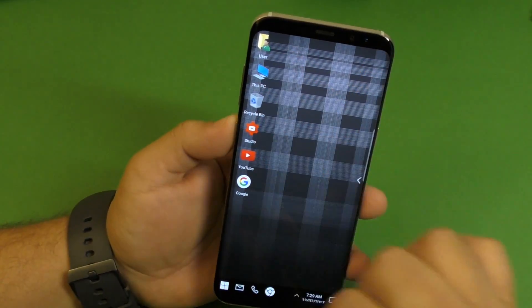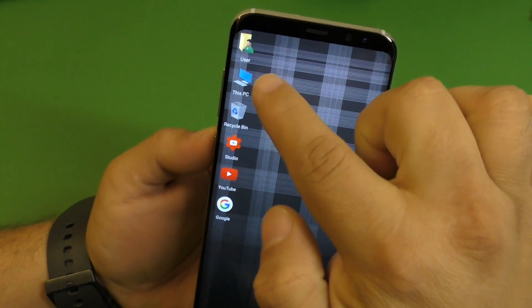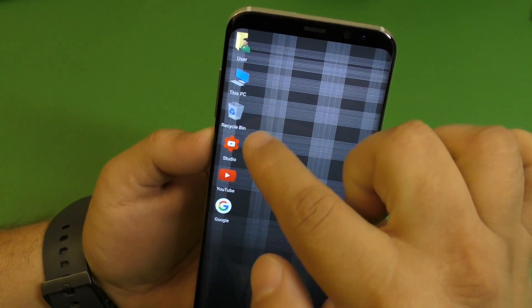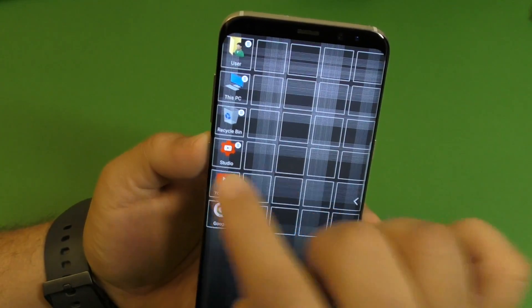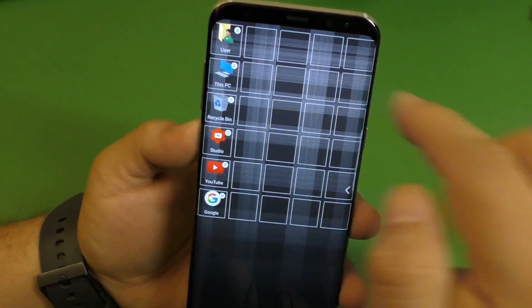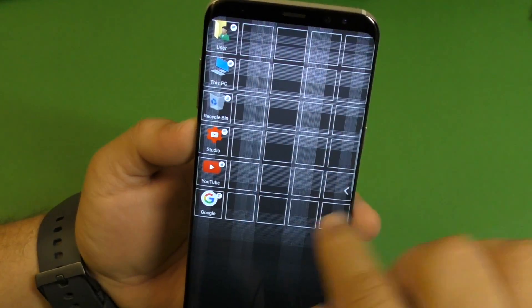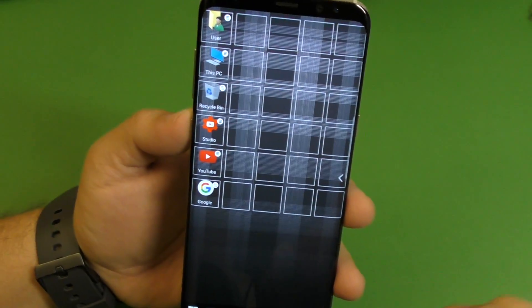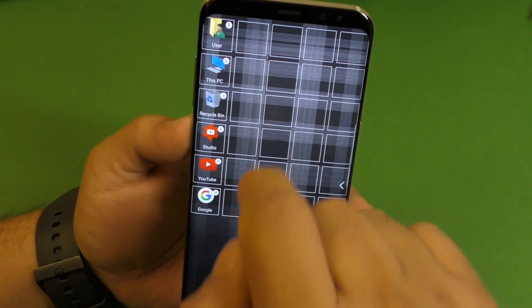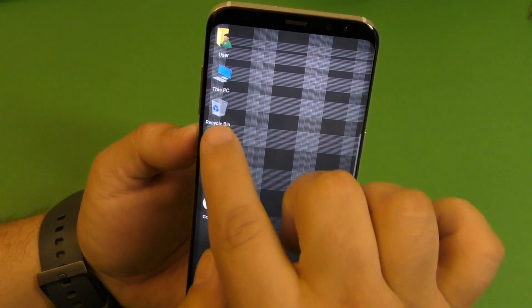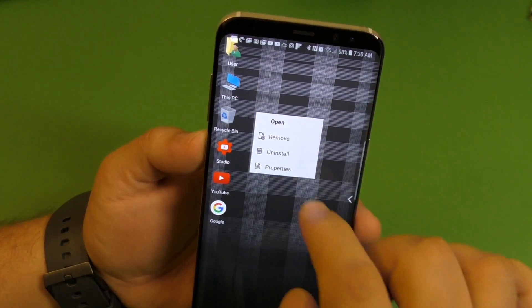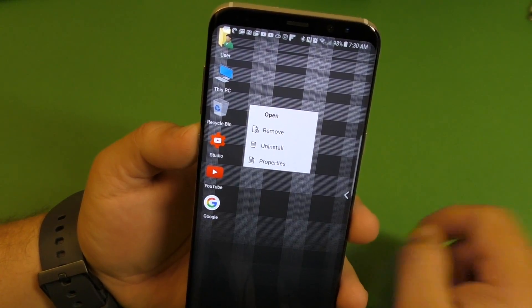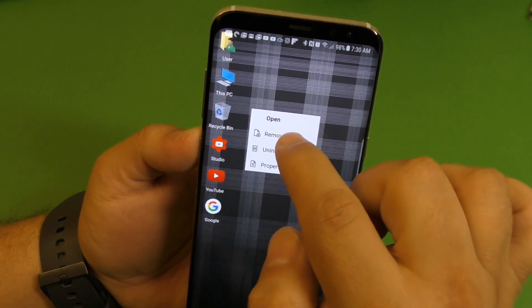First of all, here you got your applications, and like you see there, you got some computer applications like User, This PC, Recycle Bin, plus you got some extra applications for yourself. You could tap and hold on one of them and now you can reveal everywhere where you could put applications. You cannot put applications down here, but right here if I want to delete one of them I could just click there. I didn't delete it. Let's go ahead and close Studio. Right here I could go ahead and remove or uninstall — let's go ahead and hit remove.